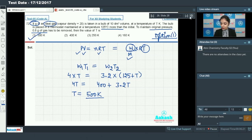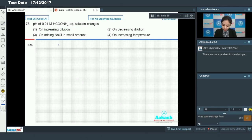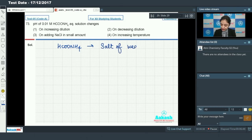Moving on to question number 73: the pH of 0.01 molar HCOONH₄ aqueous solution changes - this salt is composed of a weak base, NH₄OH, and a weak acid, HCOOH (formic acid). So this is a salt of a weak base and a weak acid.